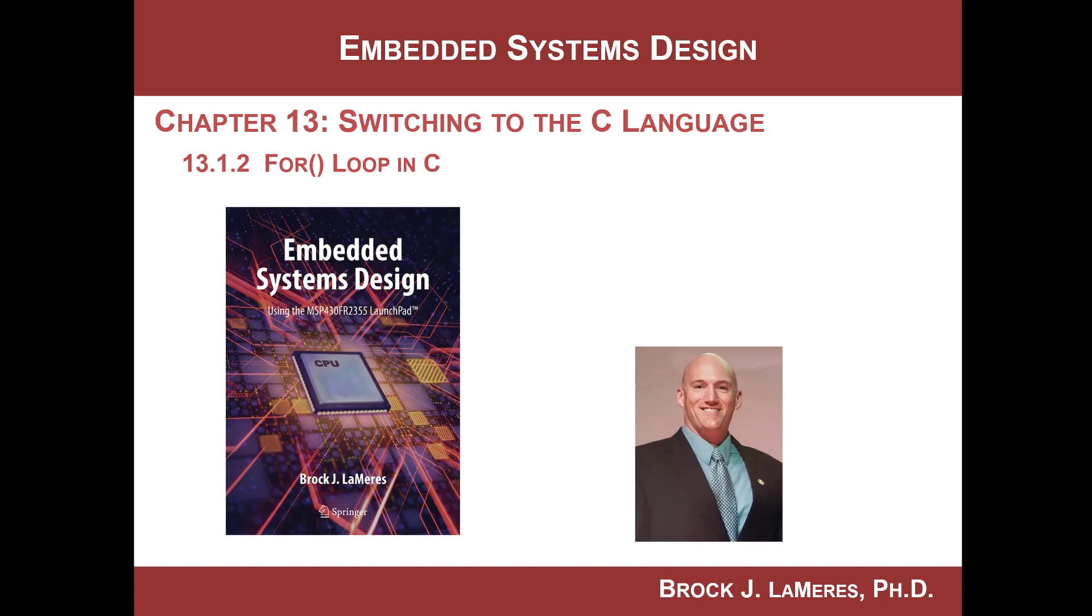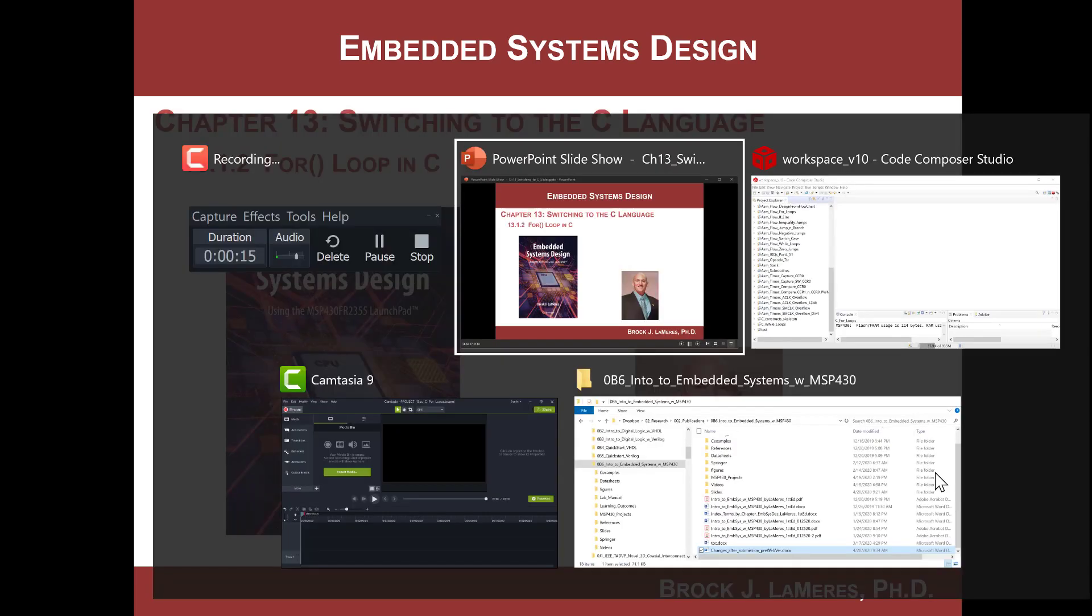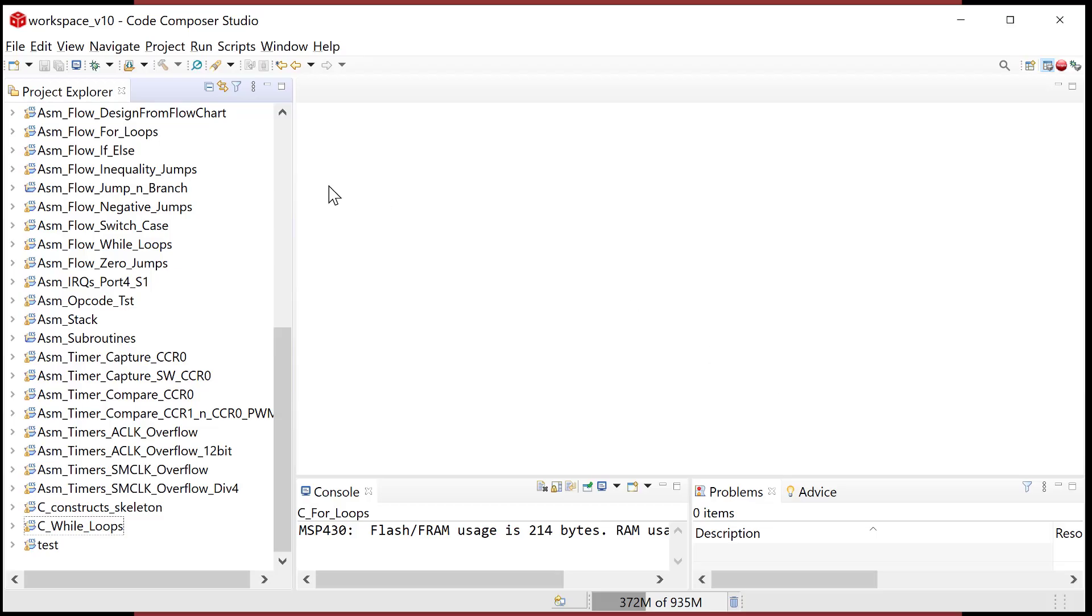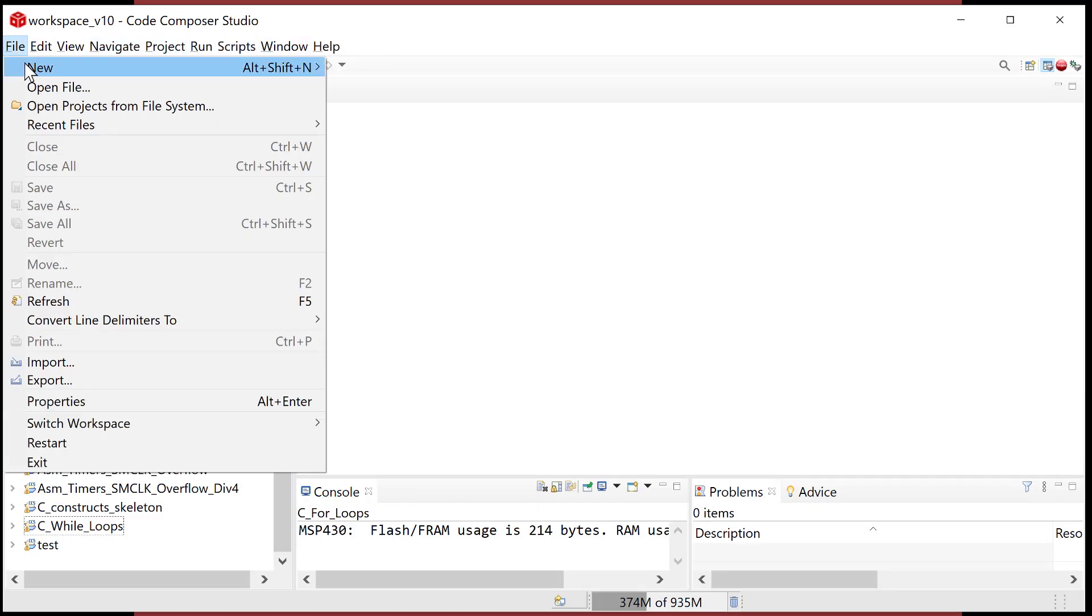Hey, this is Brock Lemires. We're continuing our study of embedded systems design. We have switched over to the C language and in this video we're going to look at the implementation of for loops. More specifically, what happens when you type a for loop in and how is it translated into instructions. Okay, so let's fire up CCS and let's go right for it.